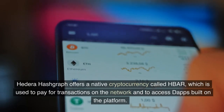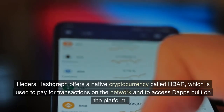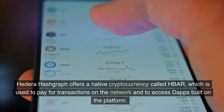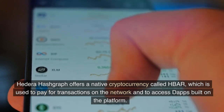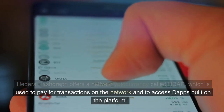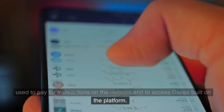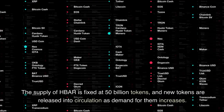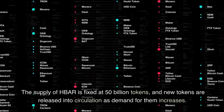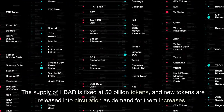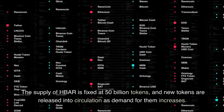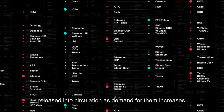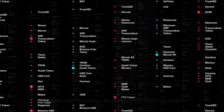Hedera Hashgraph offers a native cryptocurrency called HBAR, which is used to pay for transactions on the network and to access DApps built on the platform. The supply of HBAR is fixed at 50 billion tokens, and new tokens are released into circulation as demand for them increases.